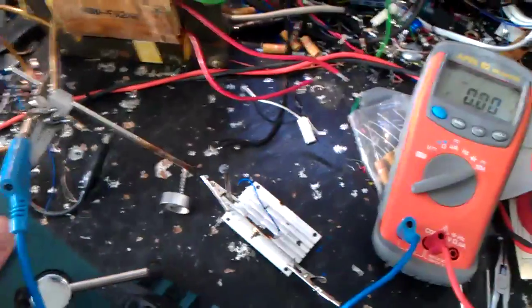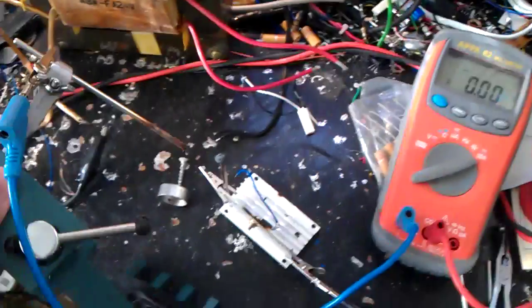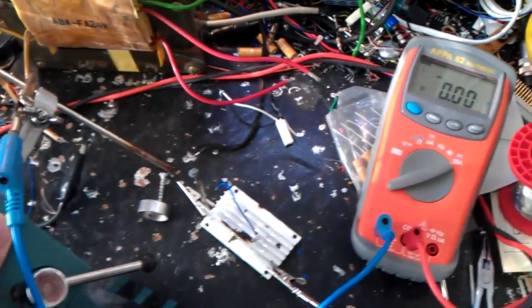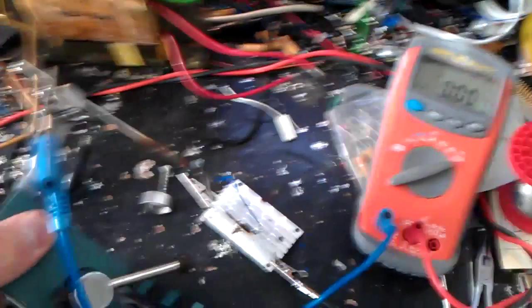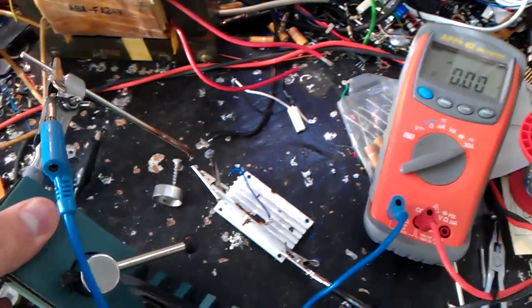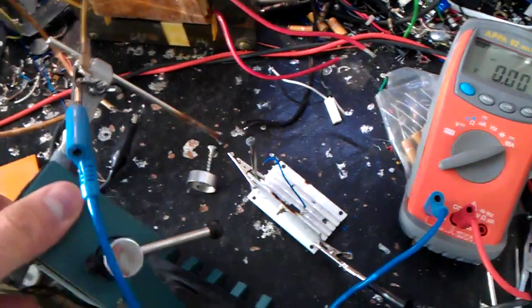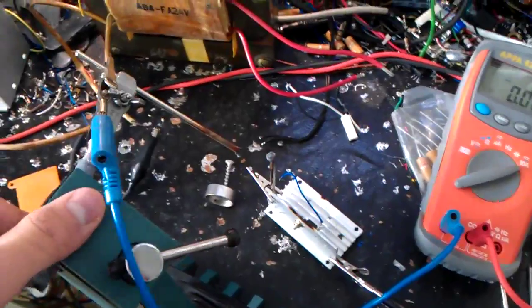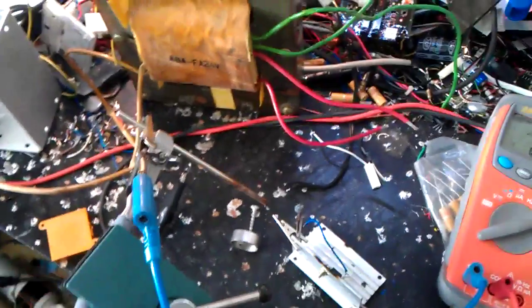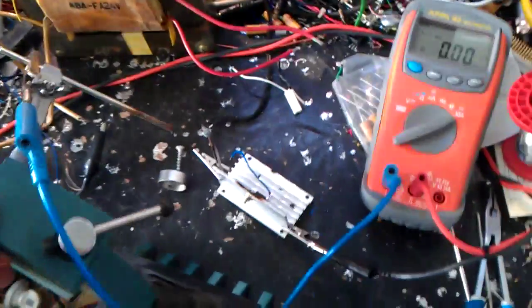It's running at about 54 volts and 7 amps, which is roughly 380 watts. So it's pretty good, it's rather efficient.